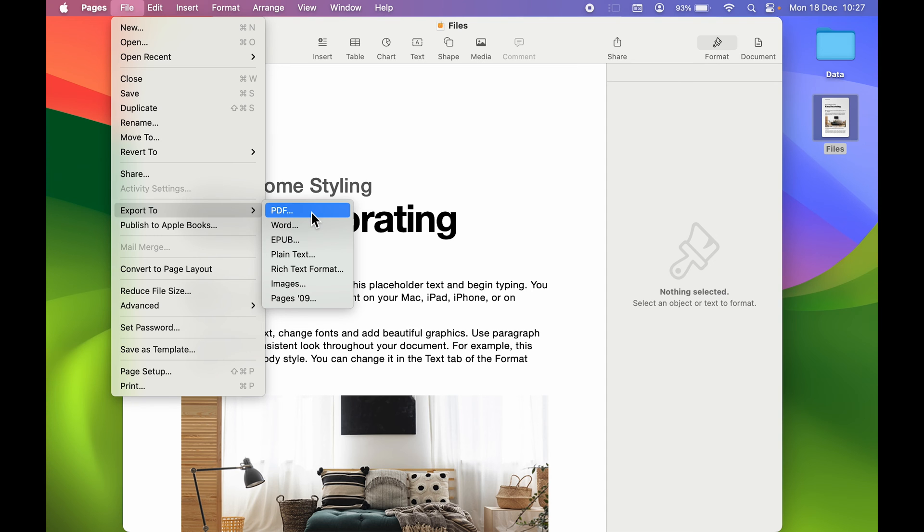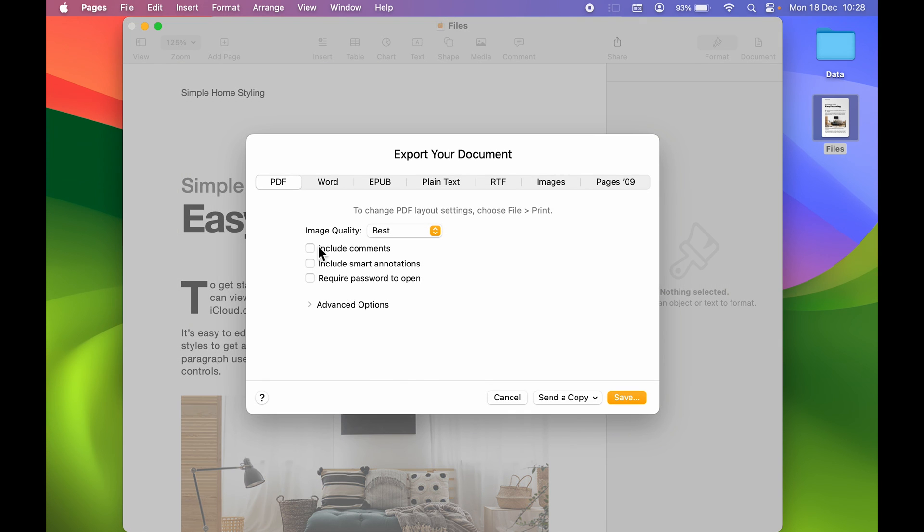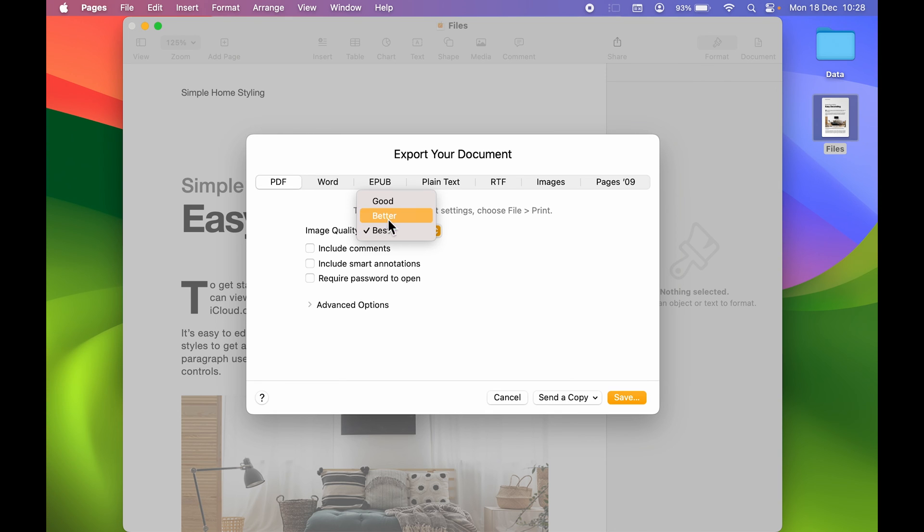You will get a pop-up window like this. Make sure PDF is selected over here. Now there are multiple options to choose from over here on this window. You can choose the image quality which you want. You have an option of Good, Better, and Best.